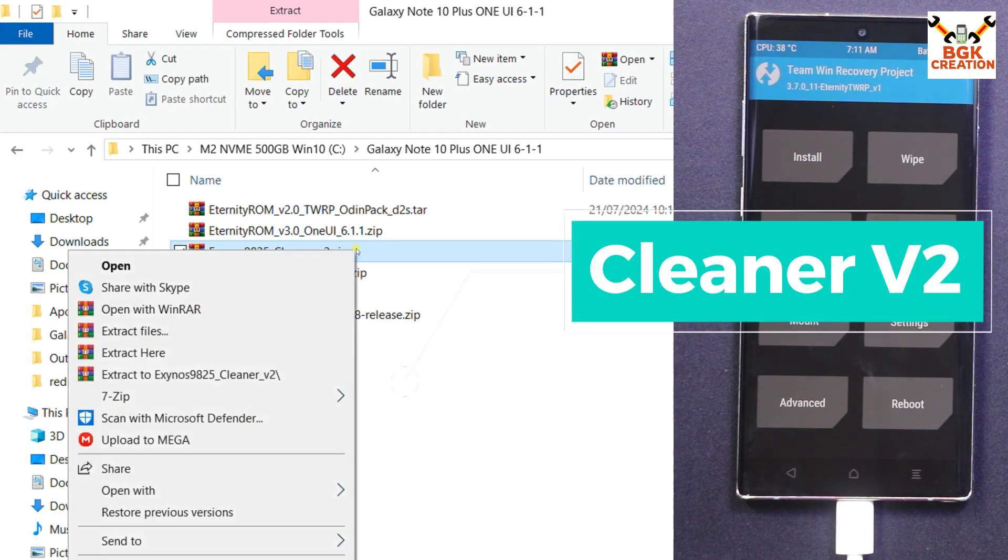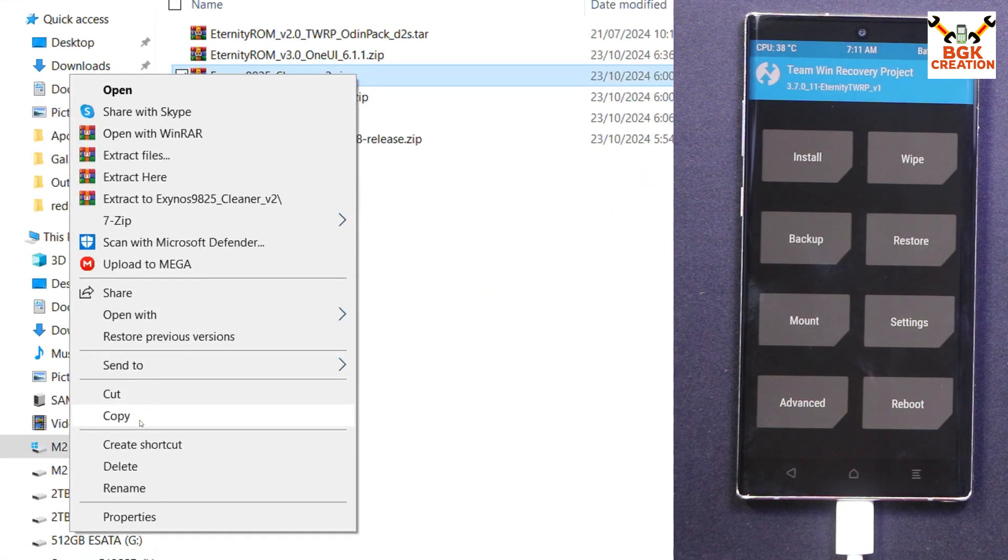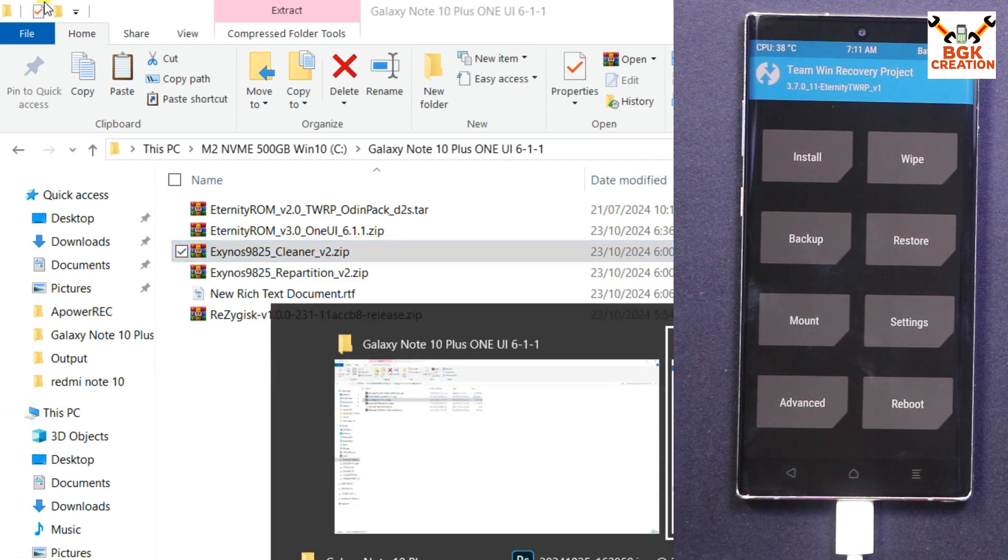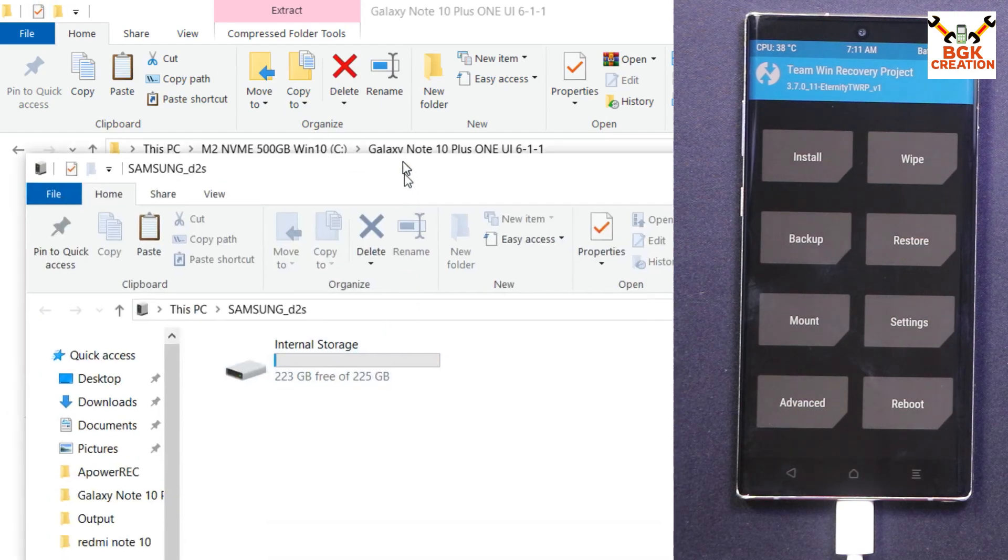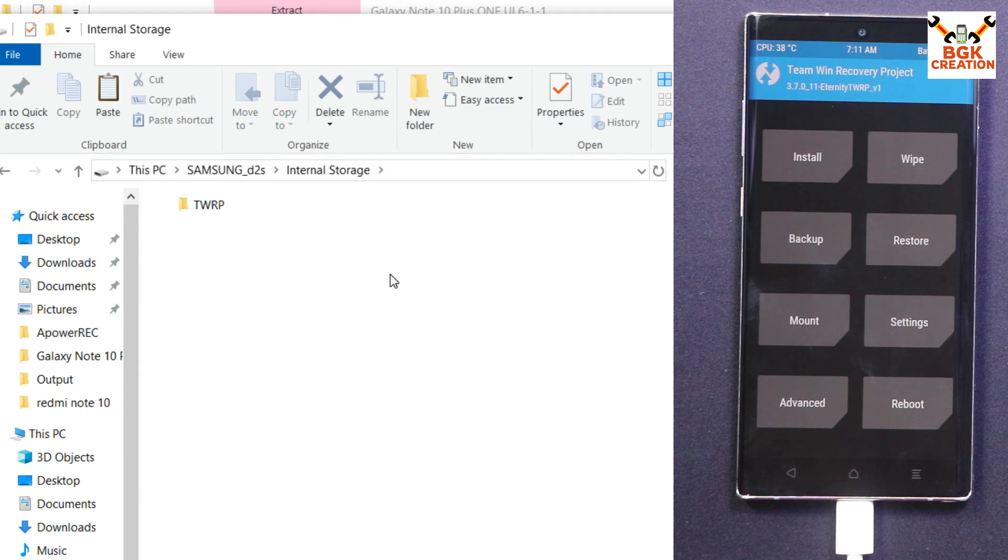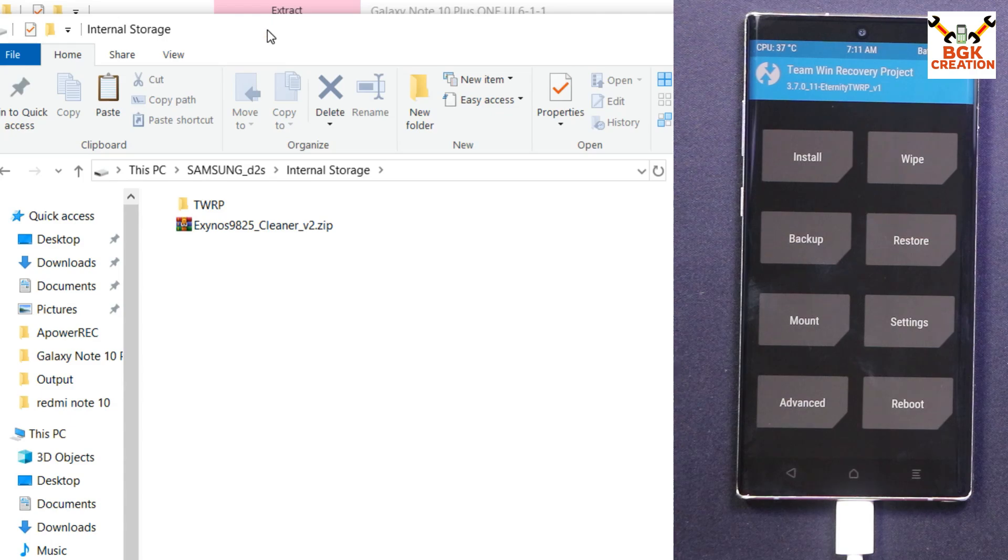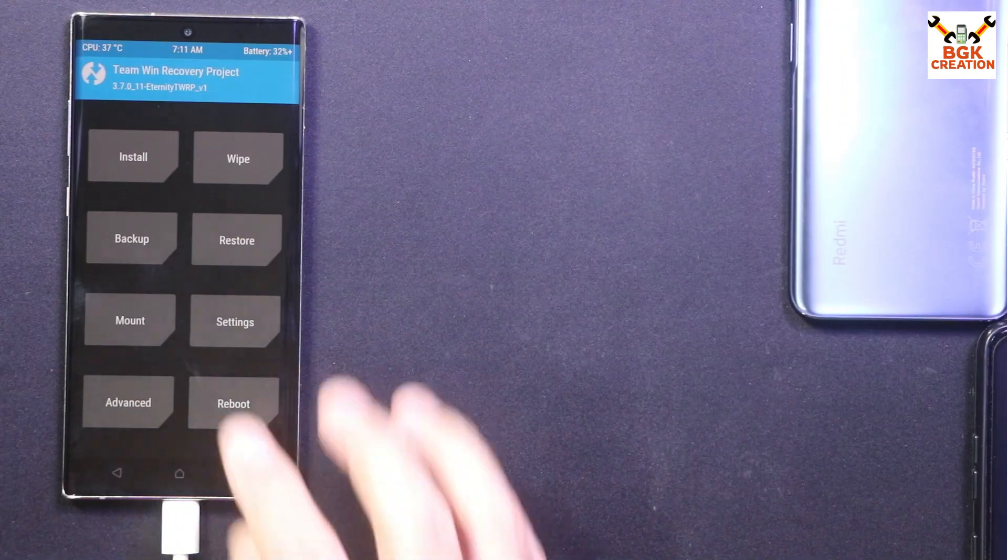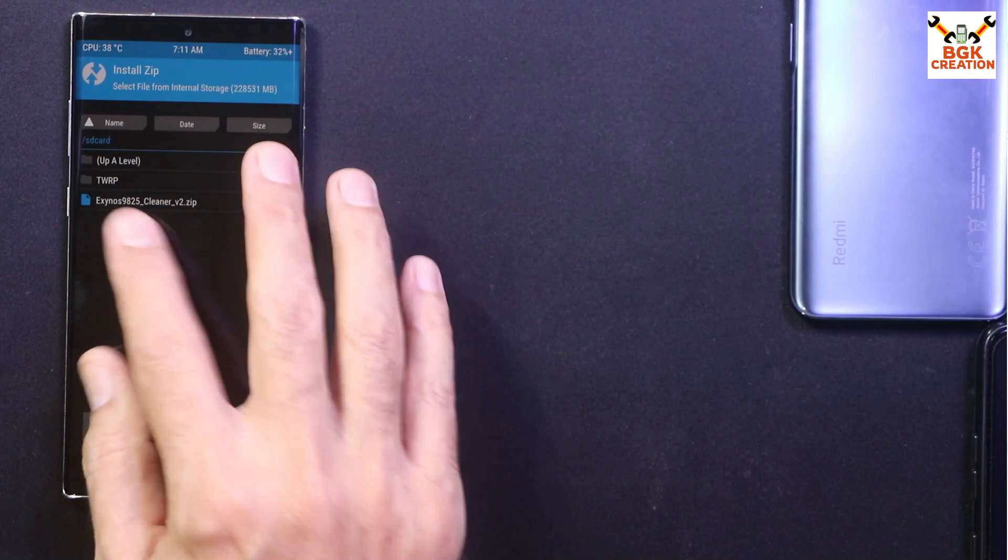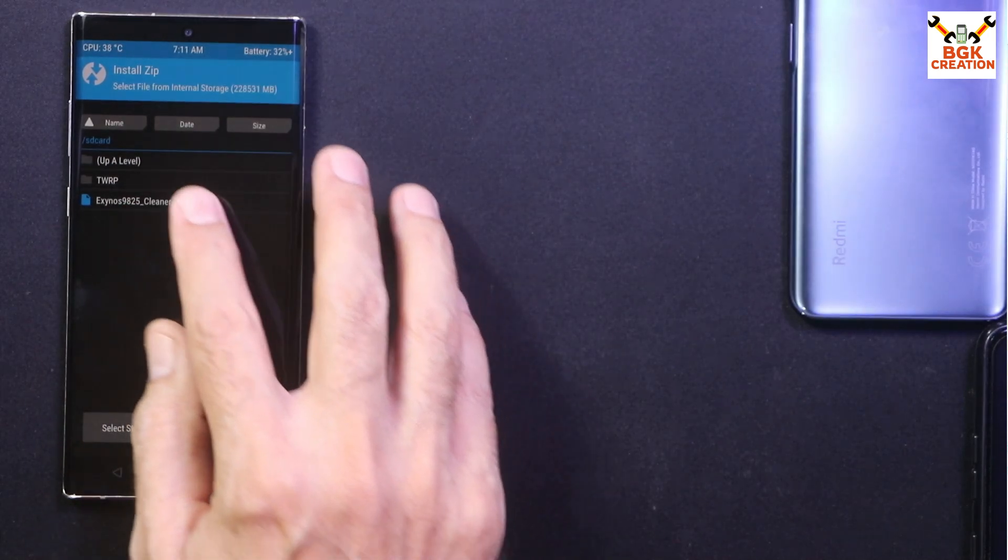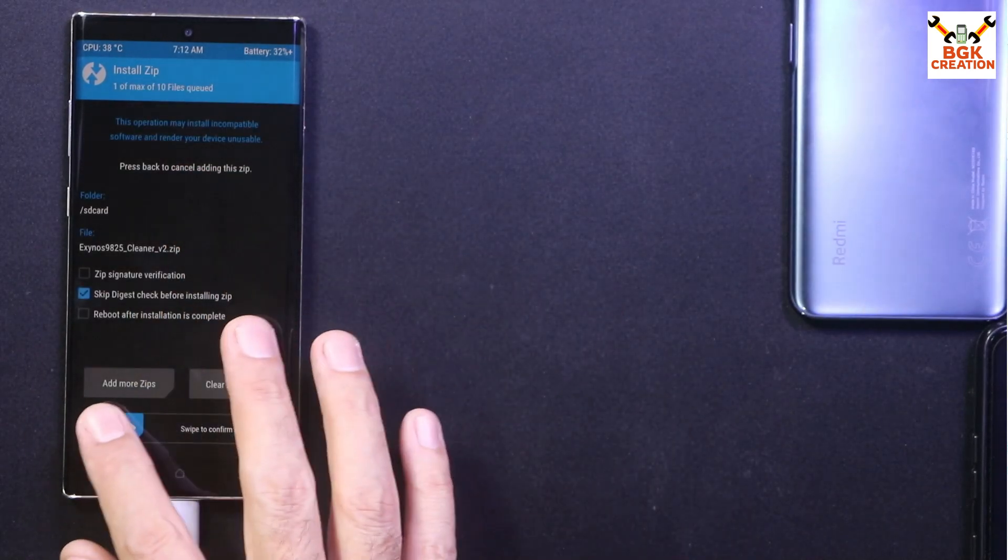I will copy the cleaner file from here, and then I will paste the file into internal storage of my mobile phone. You can see that no folders because I formatted the data. Now on the mobile phone screen, I will tap Install, and I will select the Exynos 9825 cleaner file by tapping on it, and then I will swipe to confirm flash.